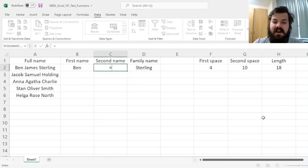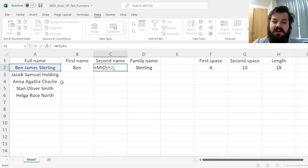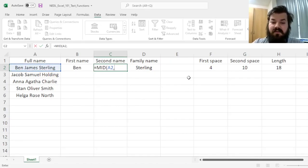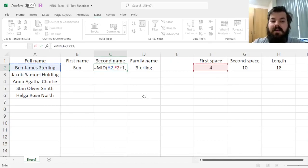For the second name, we'll have to use the mid function, and specify, again, the original text. Where do we want to start from? And we want to start from the next symbol, beyond the first space, and the number of characters we need to go to capture the full second name.